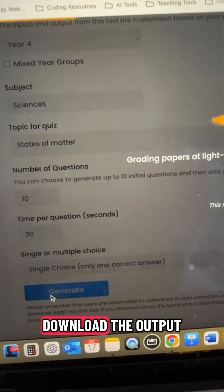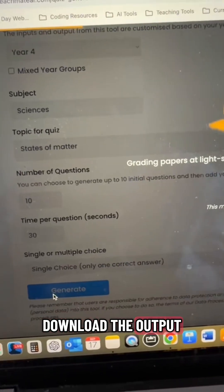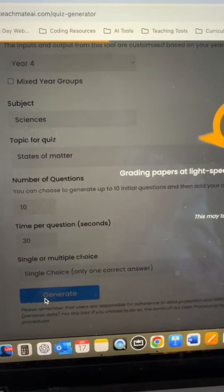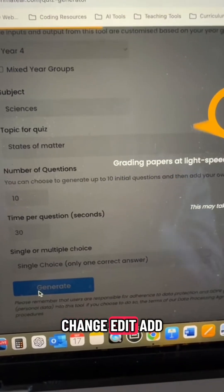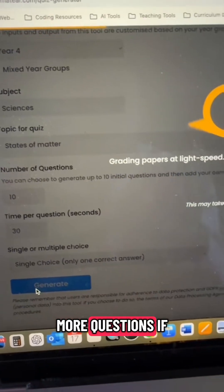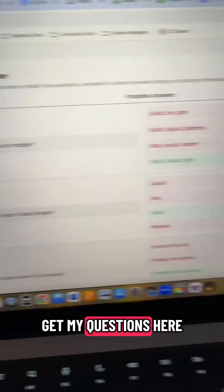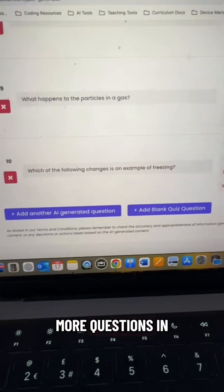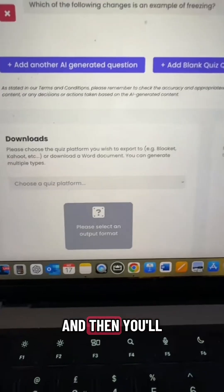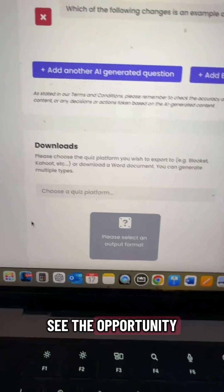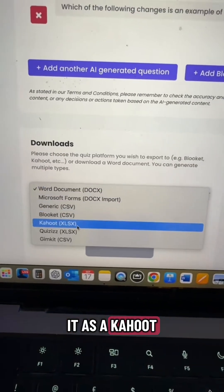Before I download the output, I can check each question. I can change, edit, or add more questions if I wish. It's not long before I get my questions here. I can then check them, make sure they're all appropriate. You can add more questions in or edit the questions, and then you'll see the opportunity to download it as a Kahoot.